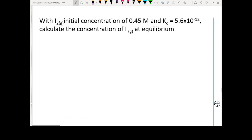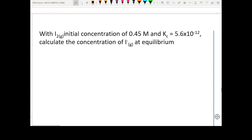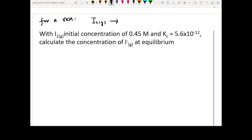Question number one: the initial concentration of I₂ is 0.45 M. For the reaction I₂(g) → 2I⁻(g), the Kc is a certain value. The complete question tells you the initial concentration of I₂ gas is 0.45 M, and asks you to calculate the concentration of I⁻ at equilibrium.